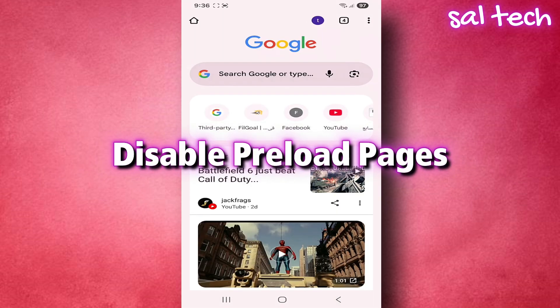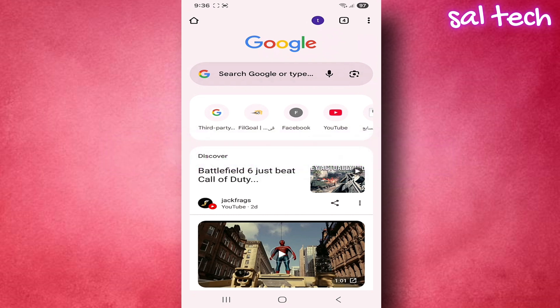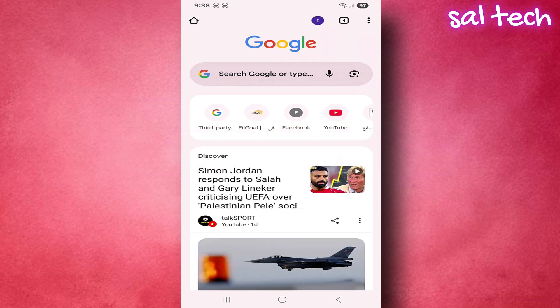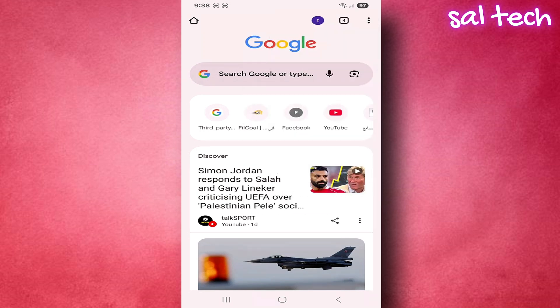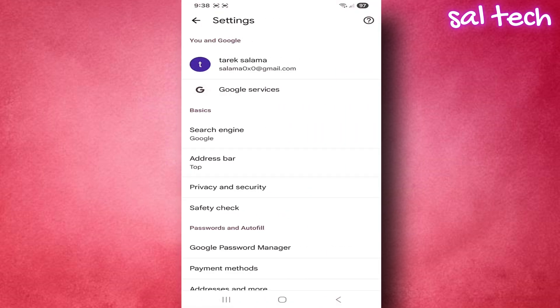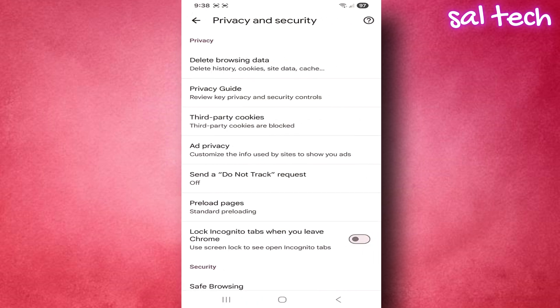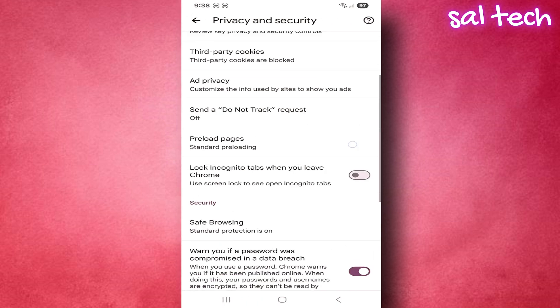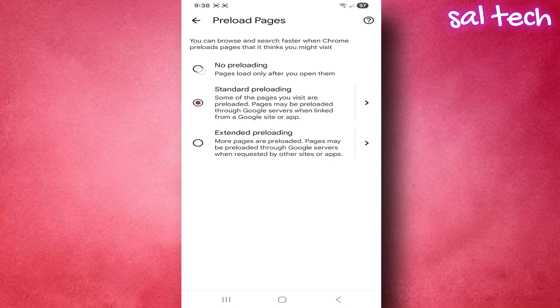Disable Preload Pages. Chrome sometimes loads parts of pages and links before you click them to make them open faster, but this consumes more internet data and allows sites to collect data even if you don't visit them. To reduce internet usage, prevent tracking before visiting sites, and improve privacy: in Chrome settings, go to Privacy and Security, choose Preload Pages, and change the setting to Off or Don't Preload Pages.